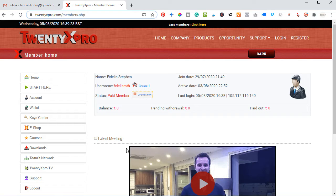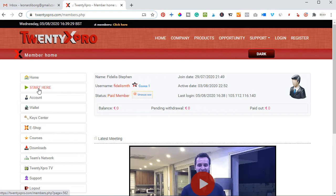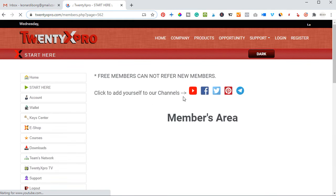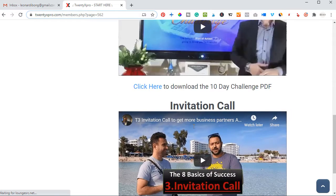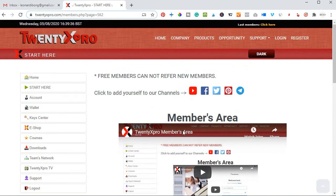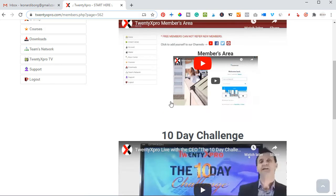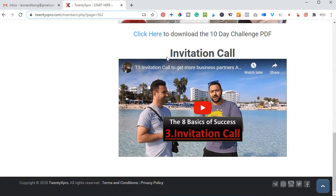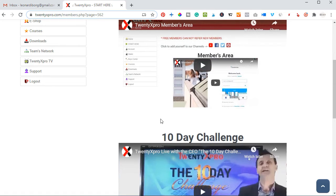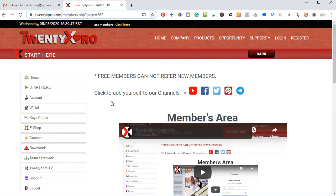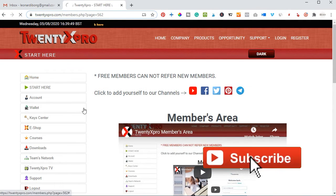Once you've created your account — if you have not joined 20x Pro, you can go ahead and create a free account. Once you create a free account, just click on 'Get Started' here and go through the videos listed here to understand the business more, importantly before you upgrade. Go through the videos to get to know the business and meet the founder.